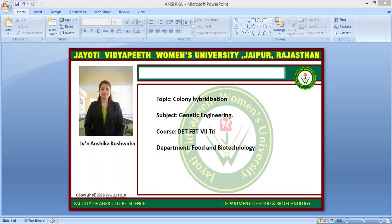It was named after its pioneer E.M. Southern, a British biologist. Southern blotting involves separation of restricted DNA fragments by electrophoresis and then transfer to a nitrocellulose or nylon membrane, followed by detection of the fragment using probe hybridization.